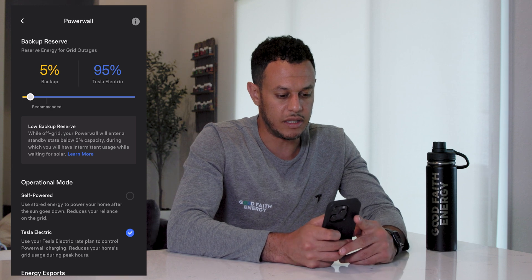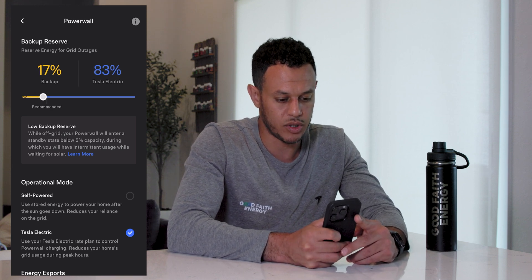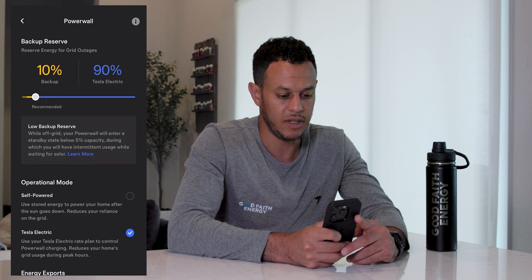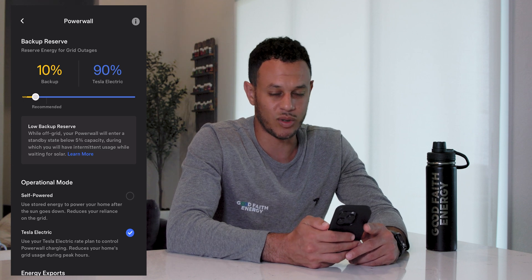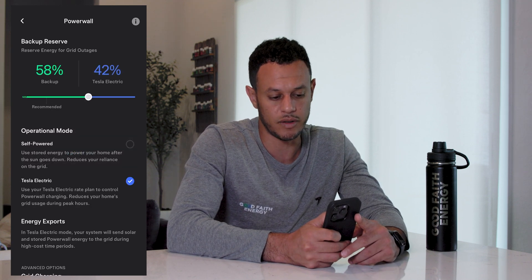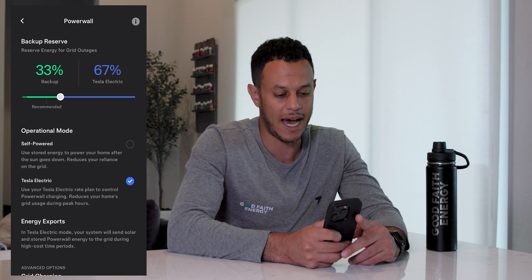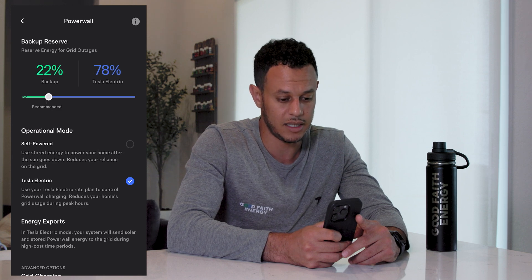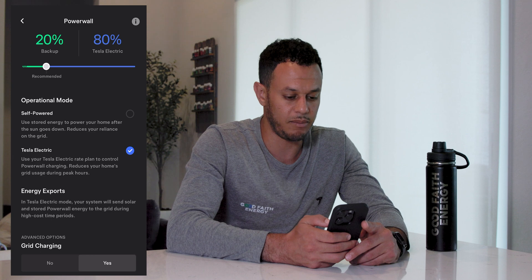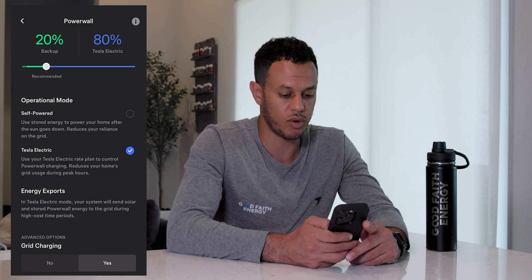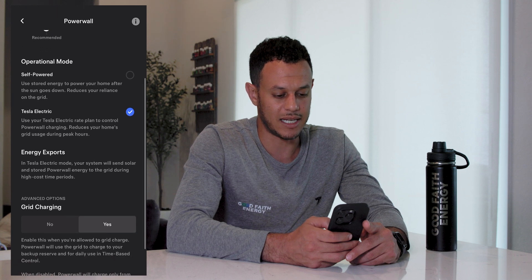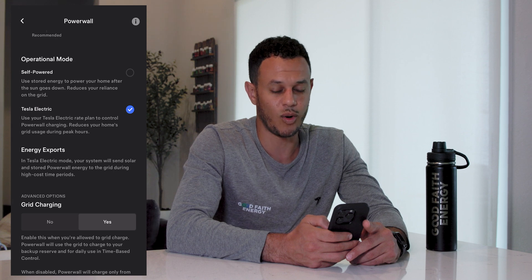In your Powerwall settings you can see a toggle where you can change your backup reserve to as little or as high as you want. I'm pretty aggressive — I like keeping my battery reserve at 10% to cycle as much excess solar energy through my batteries as possible. Other people worried about power outages might want to keep a higher reserve of 50 or 60%, while less aggressive users might keep 20 to 30%. Because I'm on the Tesla electric plan it shows up under my operational modes; a lot of folks might prefer self-powered mode, which just cycles solar through batteries and powers the home at night off the battery.